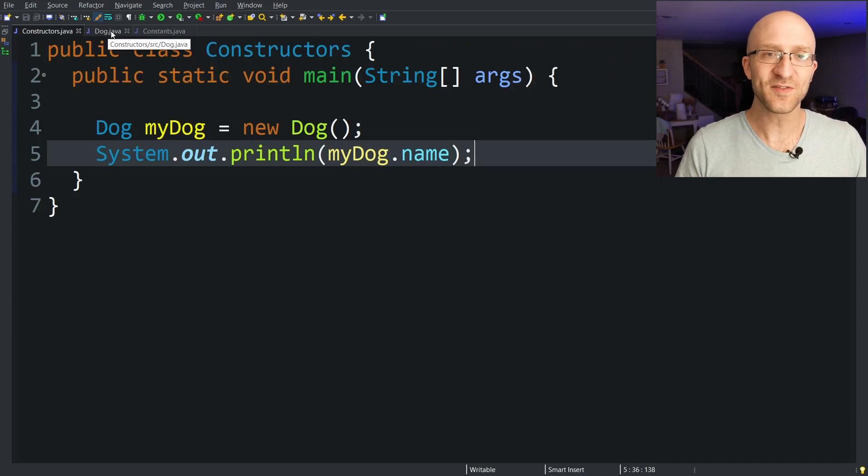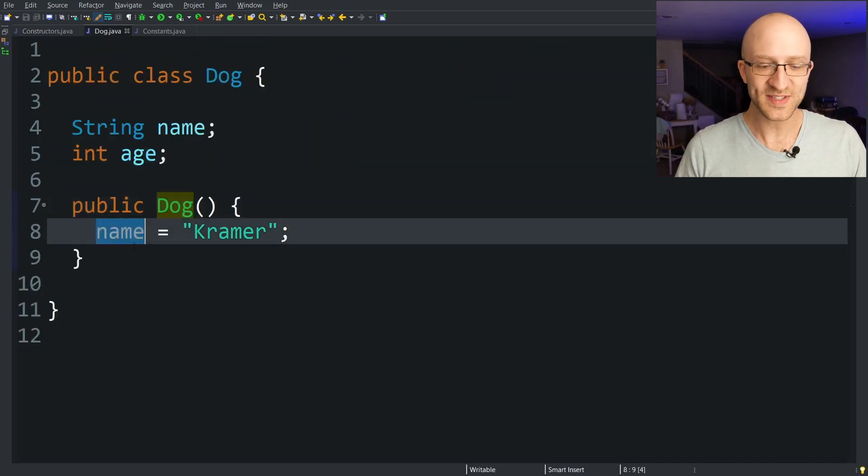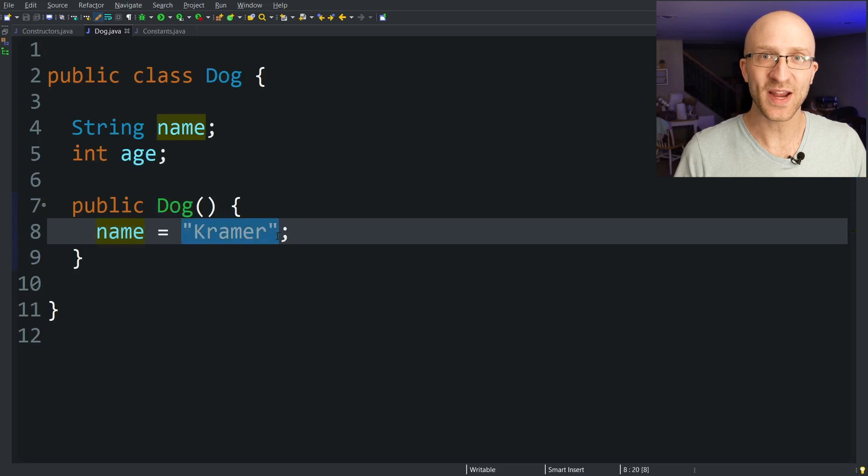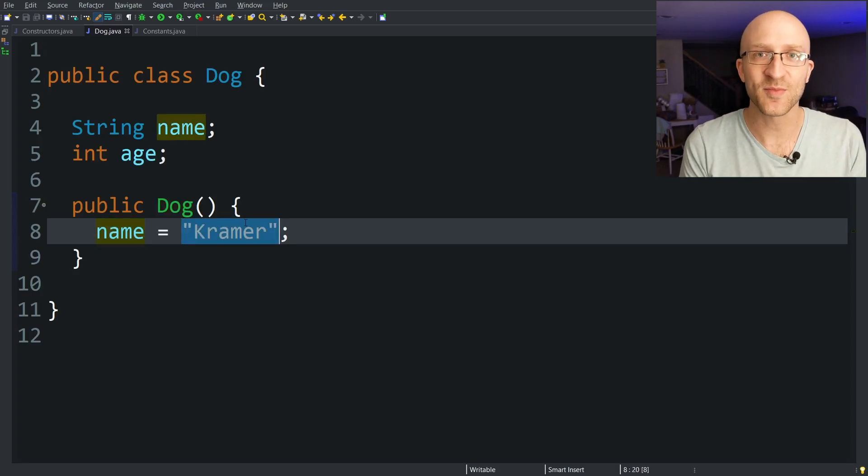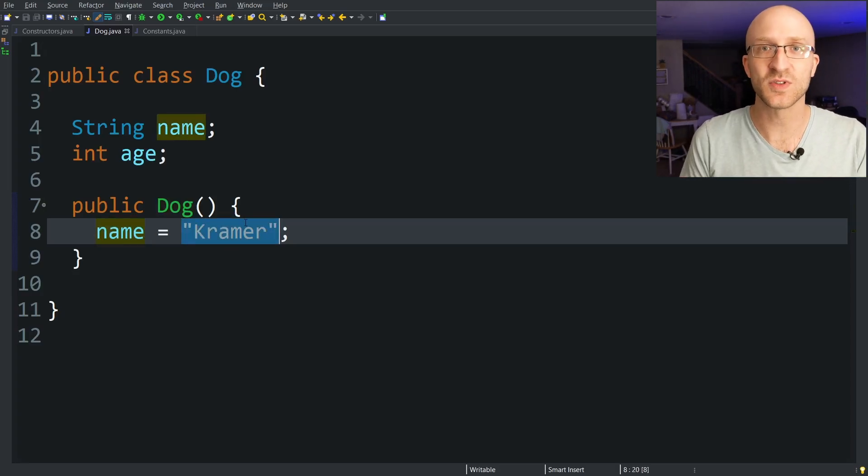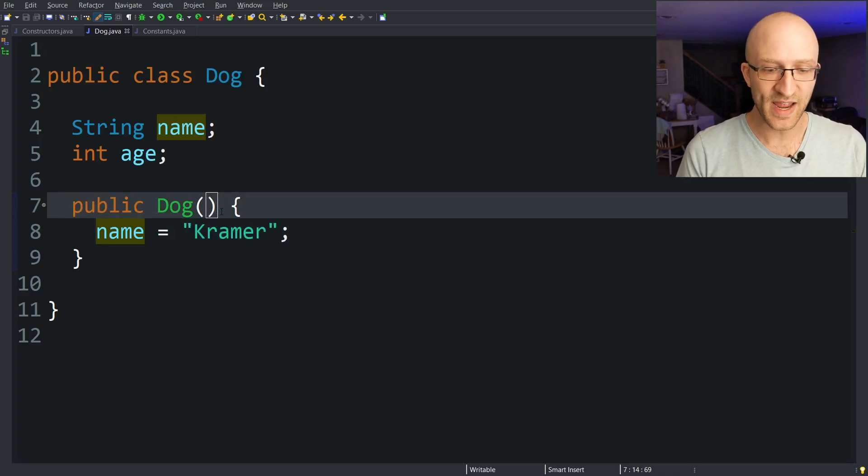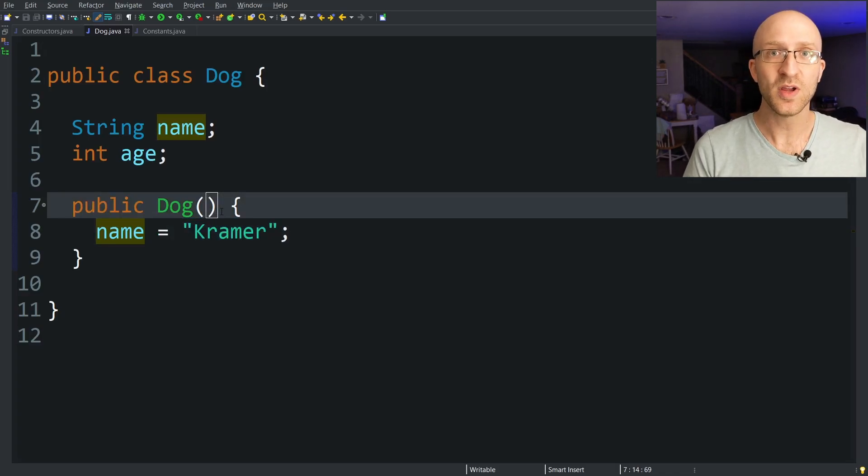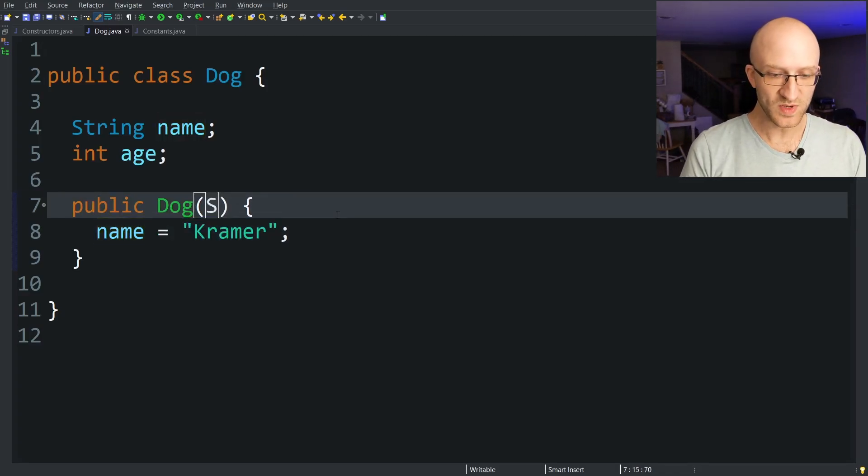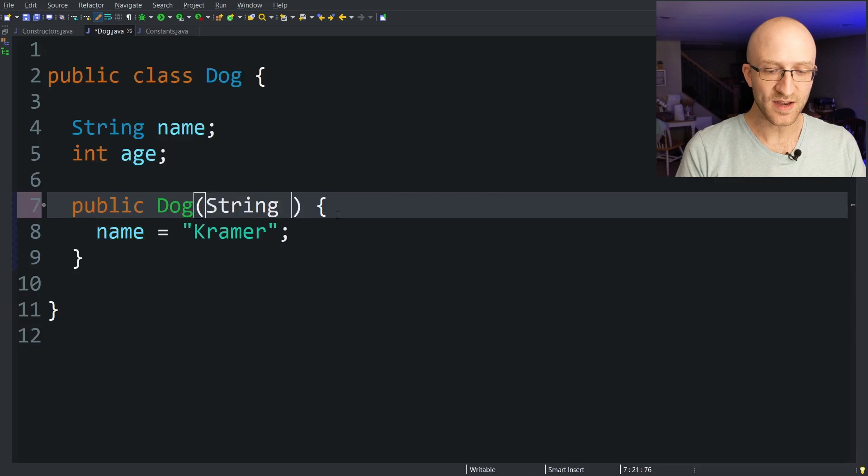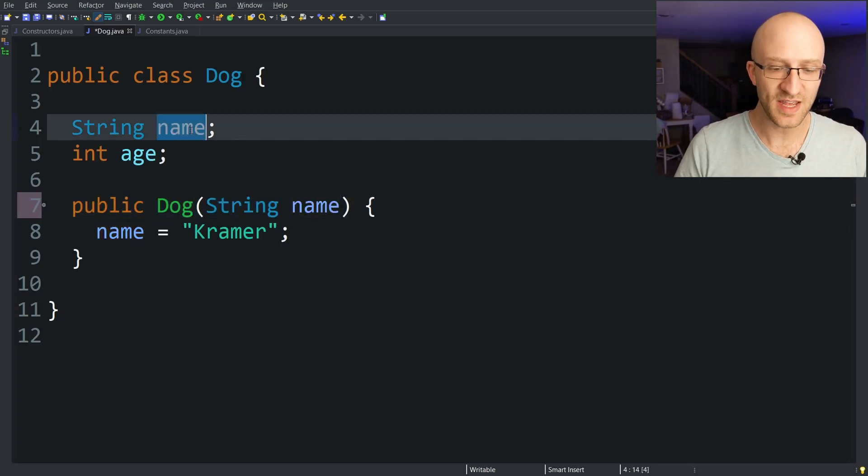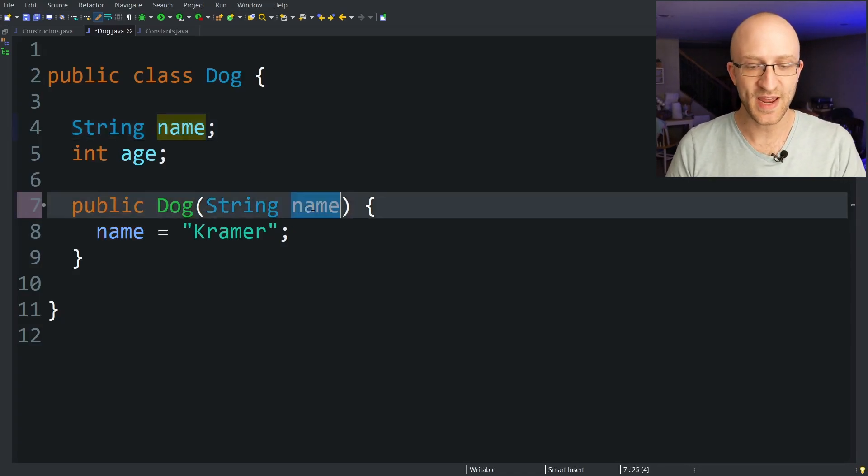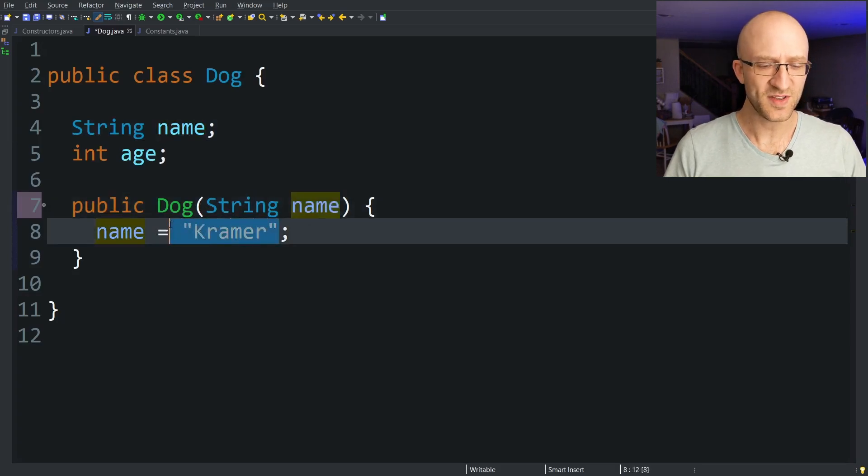But it's kind of lame to have a dog constructor method that always sets the name to exactly the same thing right? You want to be able to customize that name for each individual dog object that you make. To do that we'll want to add a parameter to this constructor method. So what we can do is take in a string name parameter. Then you can set this name field with the name variable that's passed in.